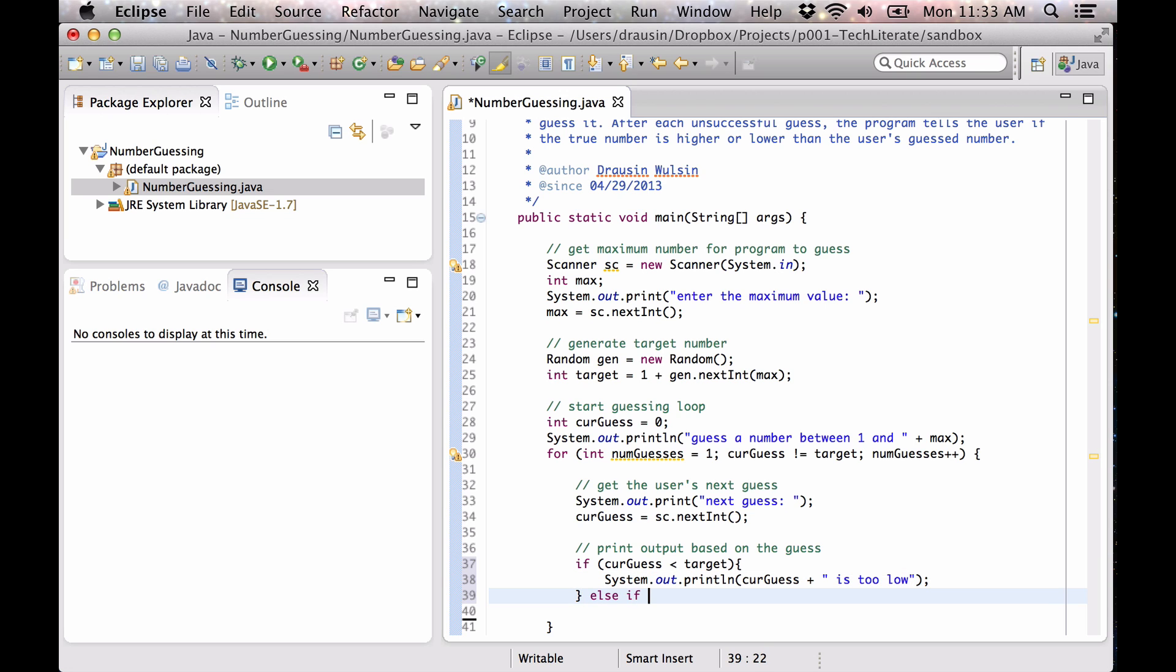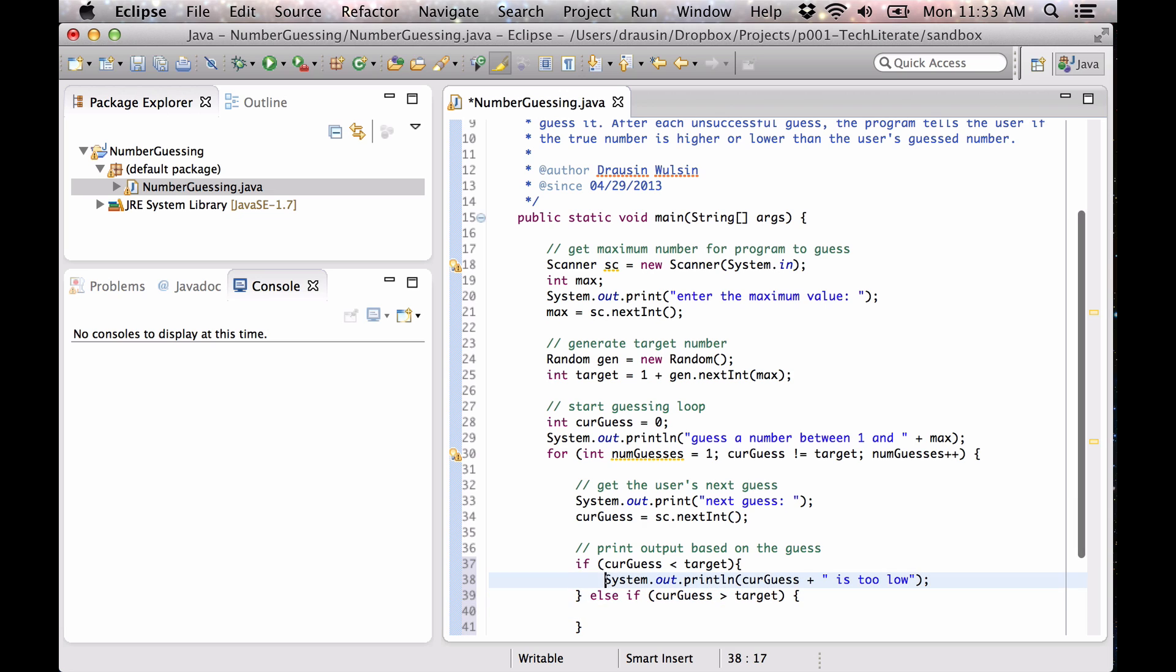Similarly, if the current guess is greater than the target, we also want to give the user feedback.